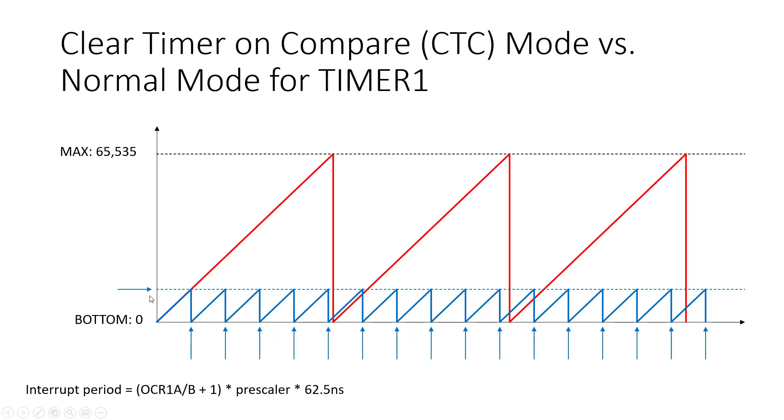Remember way back when we looked at our pretend 2-bit timer as an example, it only reached a maximum value of 3 but it took a period of 4 clock ticks to wrap around. So then you multiply that by the prescaler and by that clock tick period of 62.5 nanoseconds. That will give you the period for your interrupts.